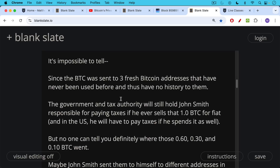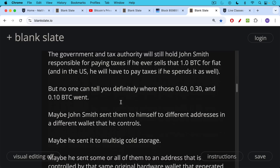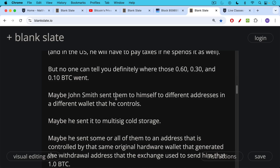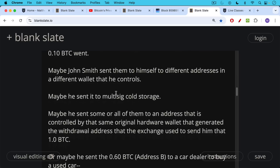When you buy from a KYC exchange, there's a permanent record that you made that purchase, and so governments can ask you what happened to the Bitcoin. But on chain, there's no way to know whether John is sending Bitcoin to himself — an address he controls — or whether he's spending it, sending it to someone else. Maybe John Smith sent that Bitcoin to himself to different addresses in a different wallet he controls, maybe in a multi-sig setup, or maybe all of them in addresses associated with that same original hardware wallet that generated address A.